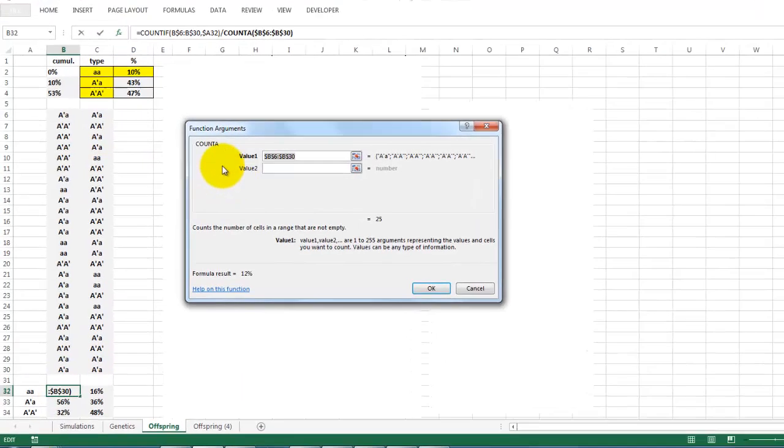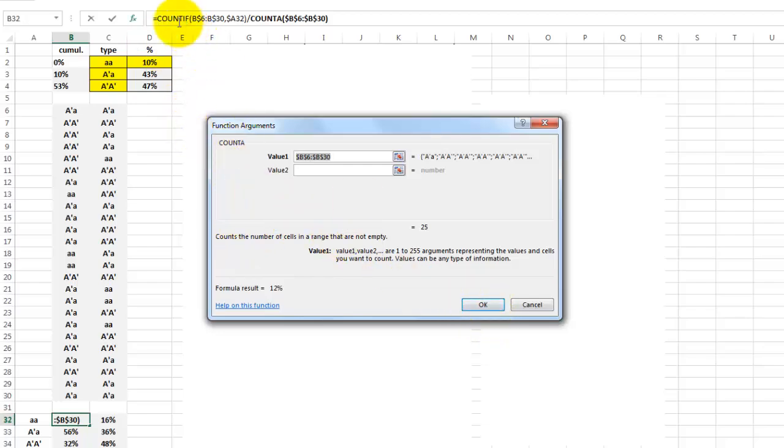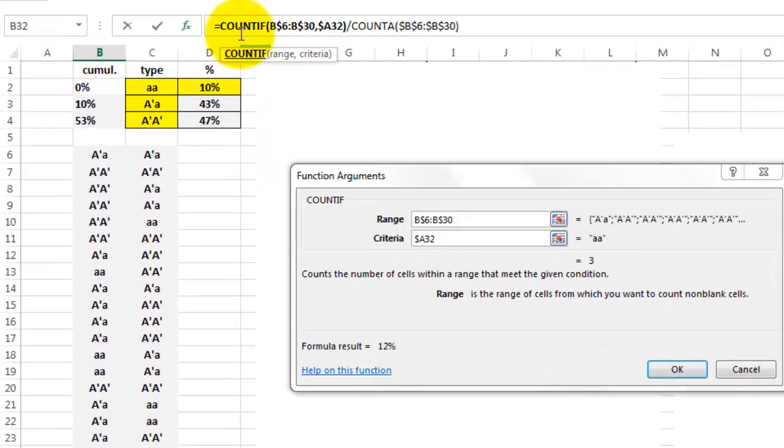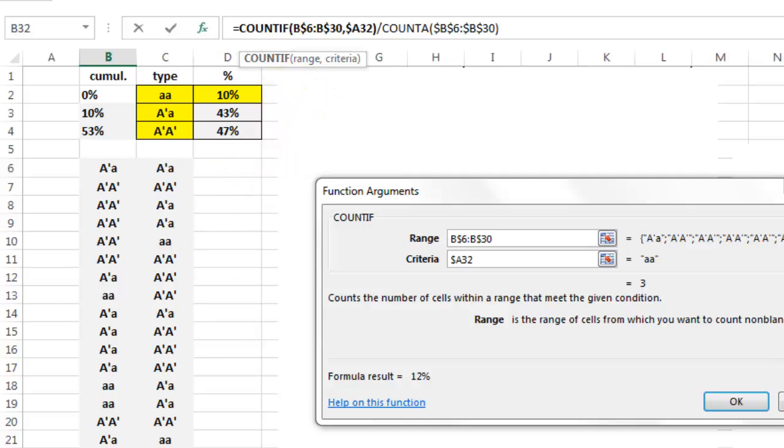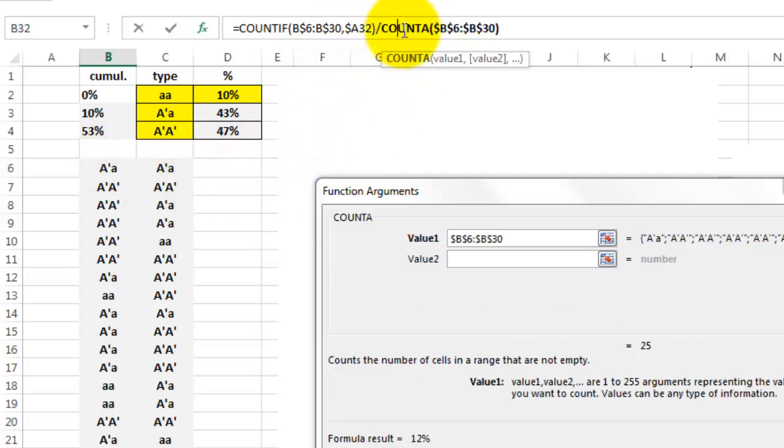That is a COUNTIF function. COUNTIF in the range B6 or B30, if there is that value in it, that is a C2, if that is the case, then find that percentage and divide it by how many cases we have. In order to do so, you need COUNTA, not COUNT that counts only numbers.